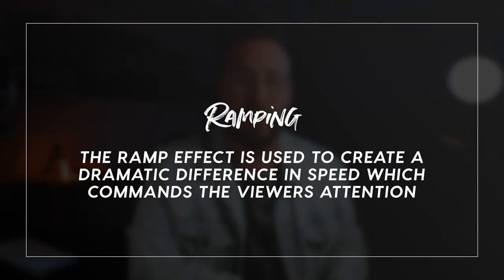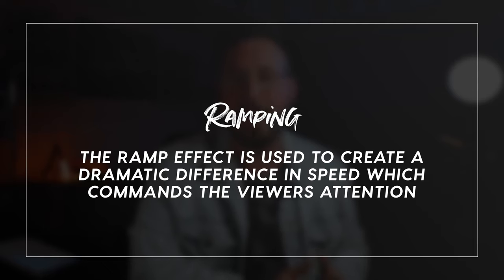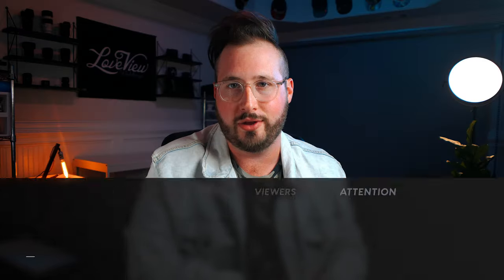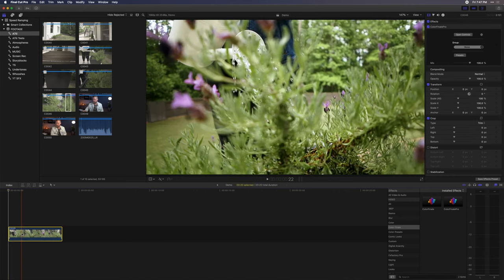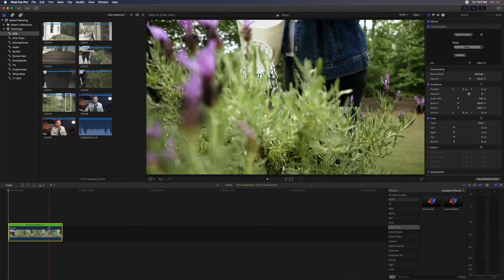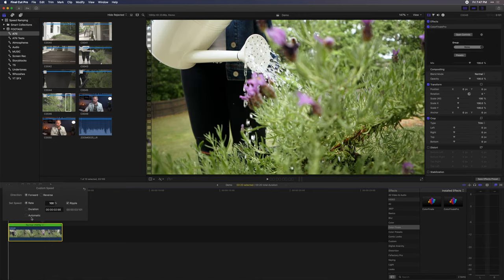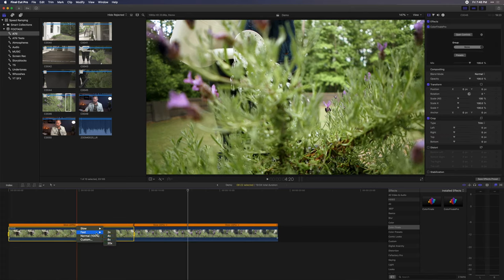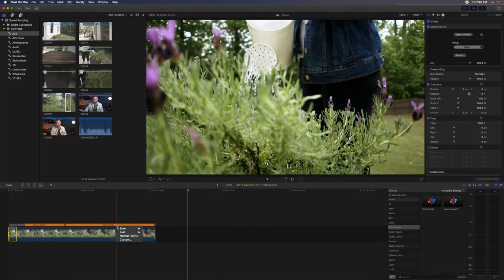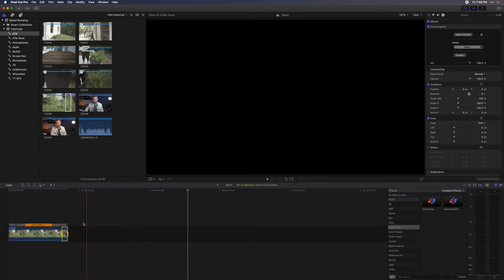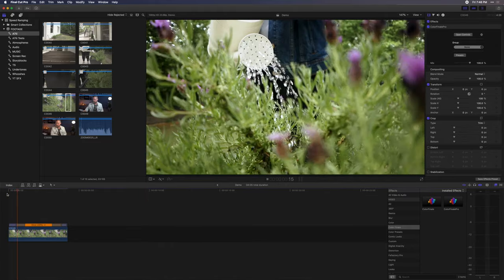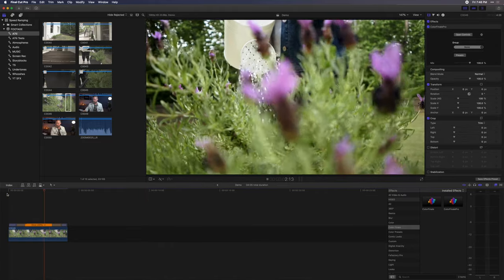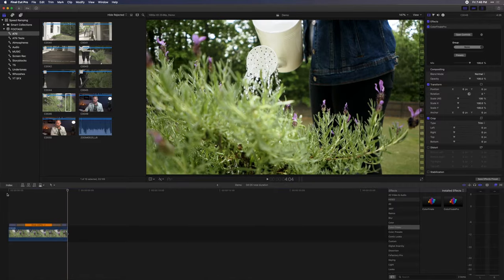Speed ramping is a great way to add emotion, energy, and dynamics to your shot. The best use of this is to accentuate what you would like your viewer to focus on. For this example, we will use another shot of the lavender being watered. We'll start by slowing down the clip to automatic speed, then speed up the beginning and ending of the clip. When we play it back, the act of pouring the water is really slowed down and accentuated so that the viewer can take it all in.